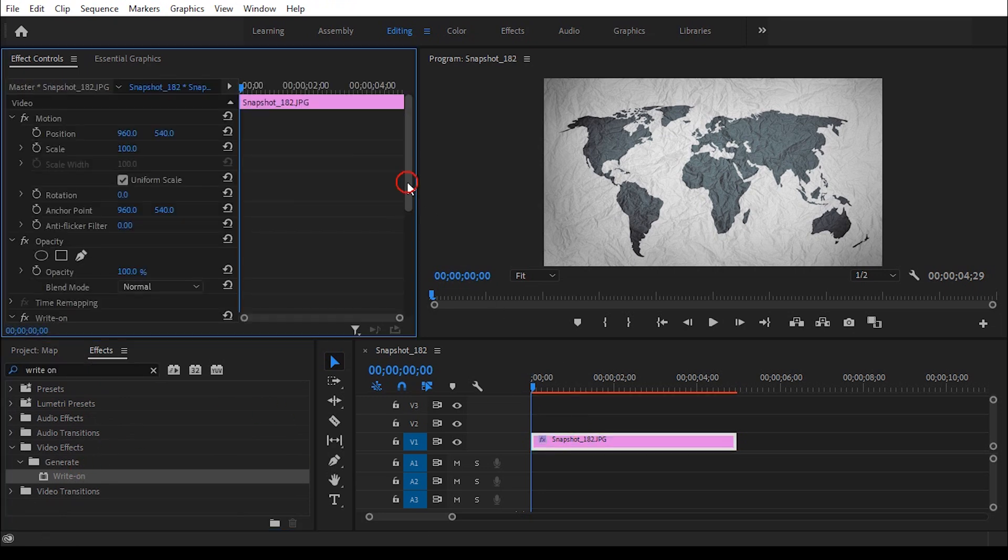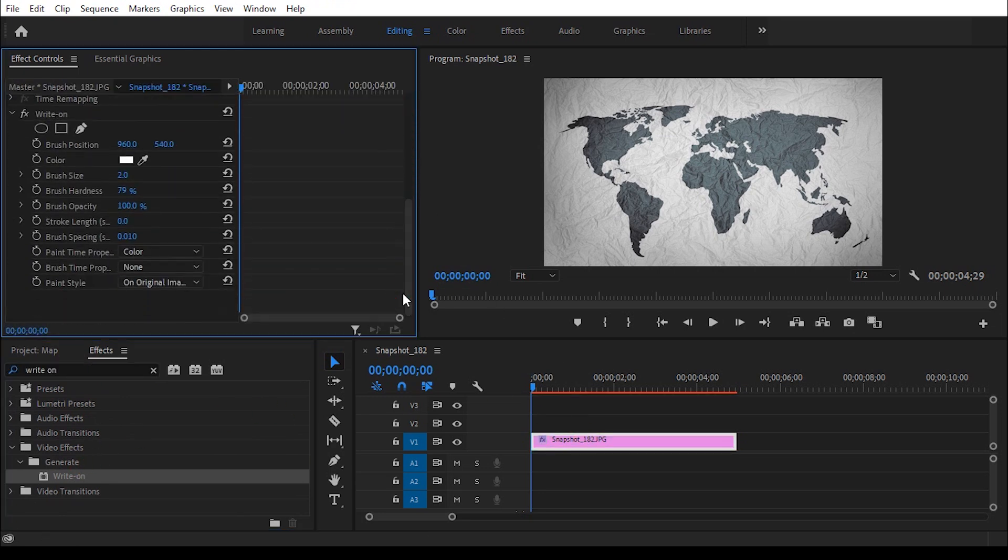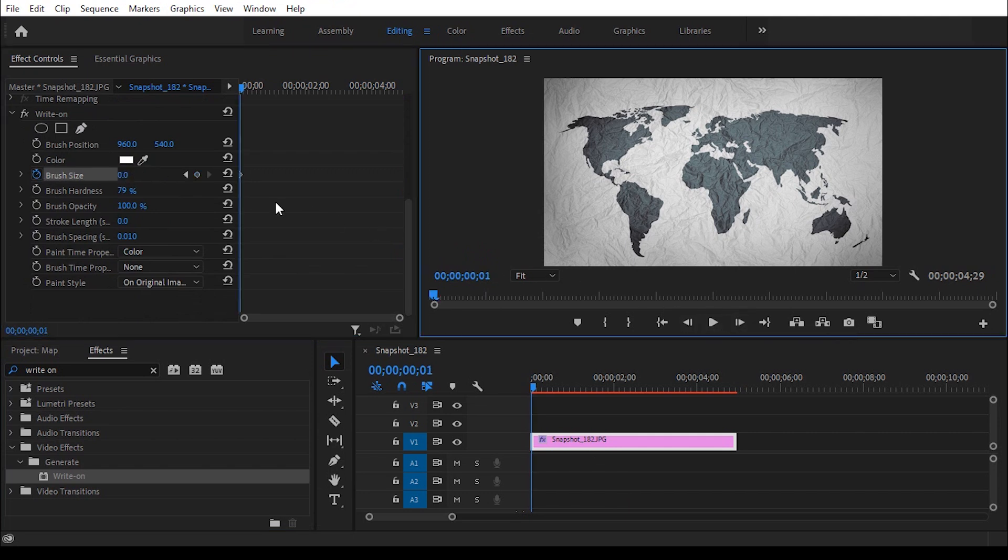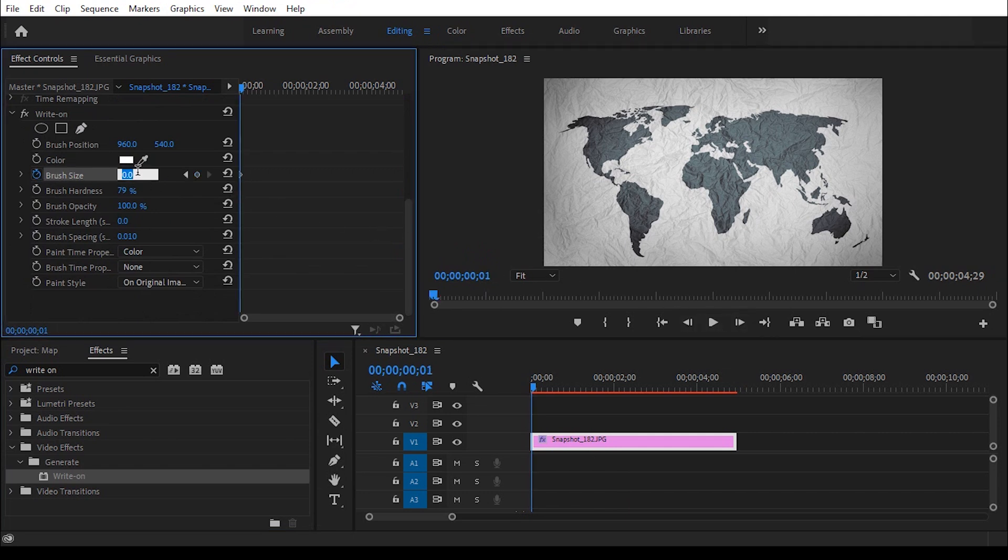At the beginning we will add a keyframe to the brush size and make the value 0. Forward one frame, set the size as per your requirement. I will make it 8.